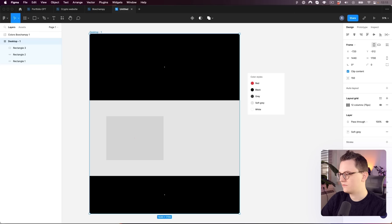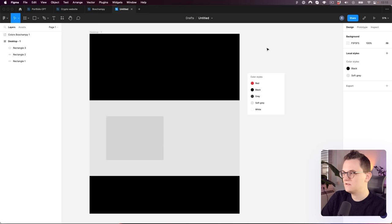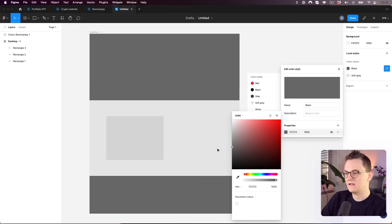Global colors are saved and accessible by clicking outside of your artboards under Local Styles. You can also change them afterwards — for example, if you want to change black to something a little bit softer, as you change it you can see it updates across your whole design instantly, which is awesome.